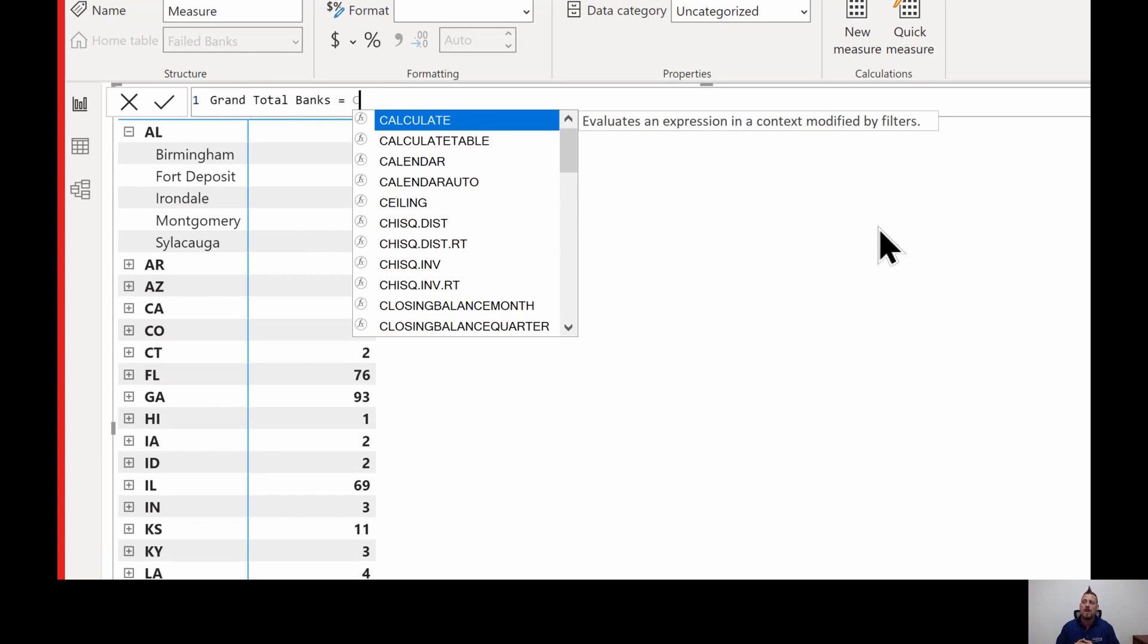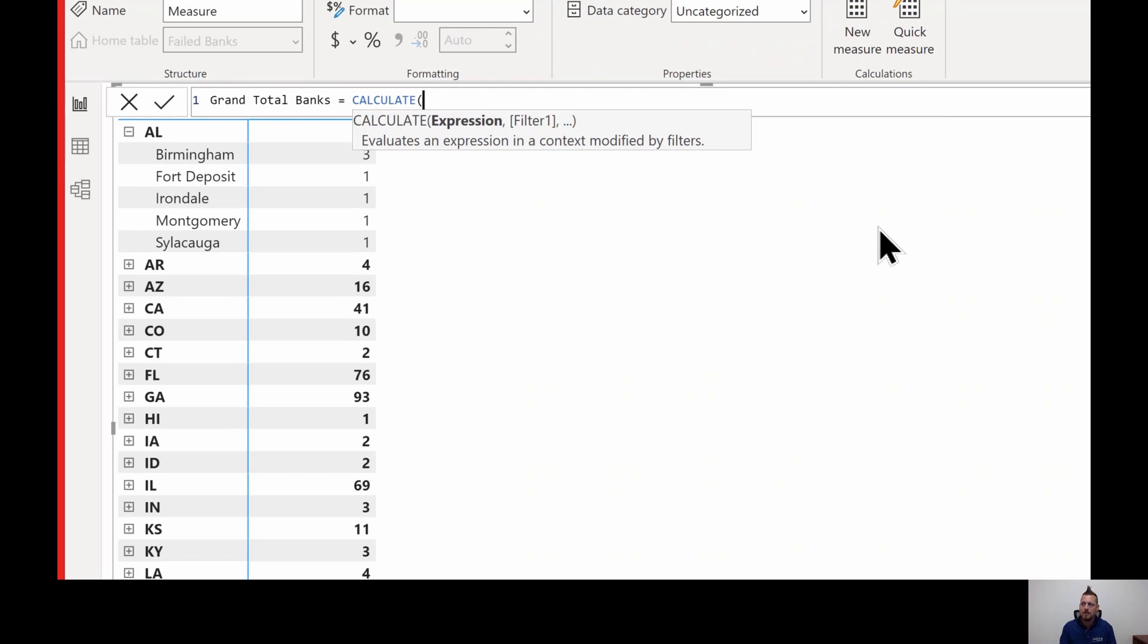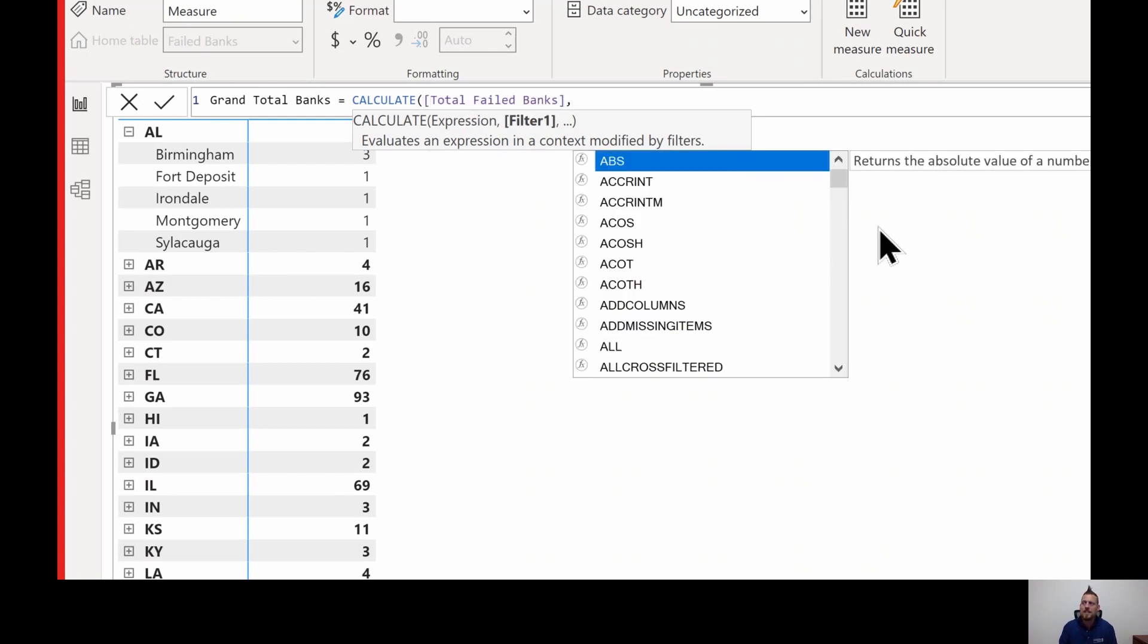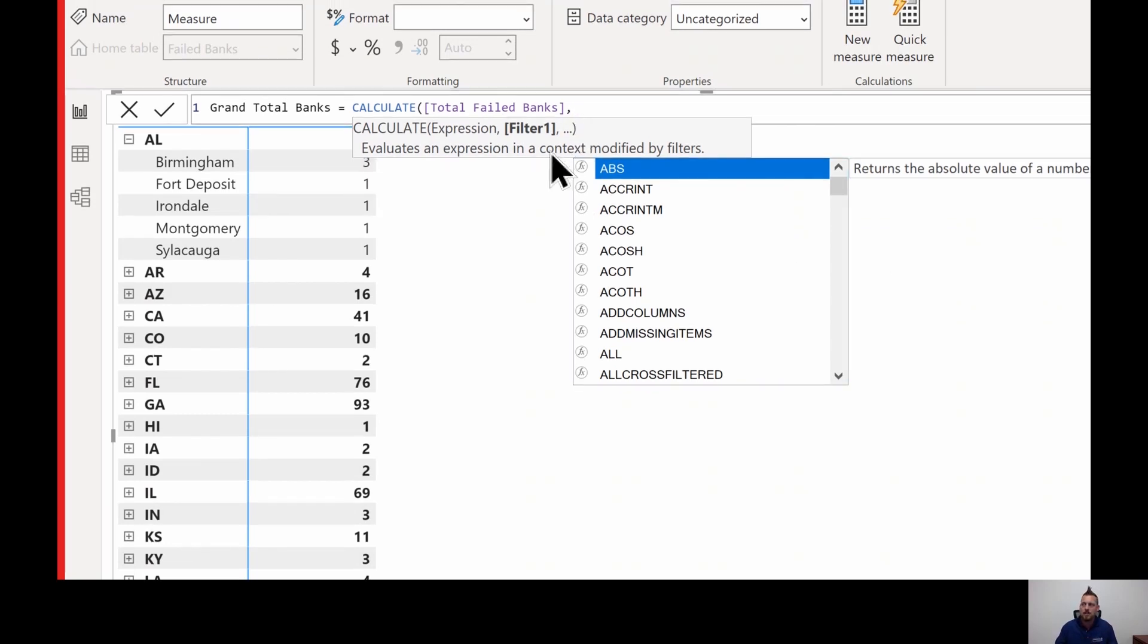Calculate allows you to override any filter context. We're going to use the calculate statement. And the best part about creating measures is the ability to call upon them. Remember that our total banks measure in this case returned that number 563. But as we applied filters, the filter context came into play and it now broke it down into individual states and city level. But we can still use that measure. So we're going to use a square bracket to call to our total failed banks measure. And then we can tell it what filter we want to apply to it. Notice that I get the square brackets right here. That means that this filter is optional. I do not have to apply a filter, but I want to specify what I want it to return.